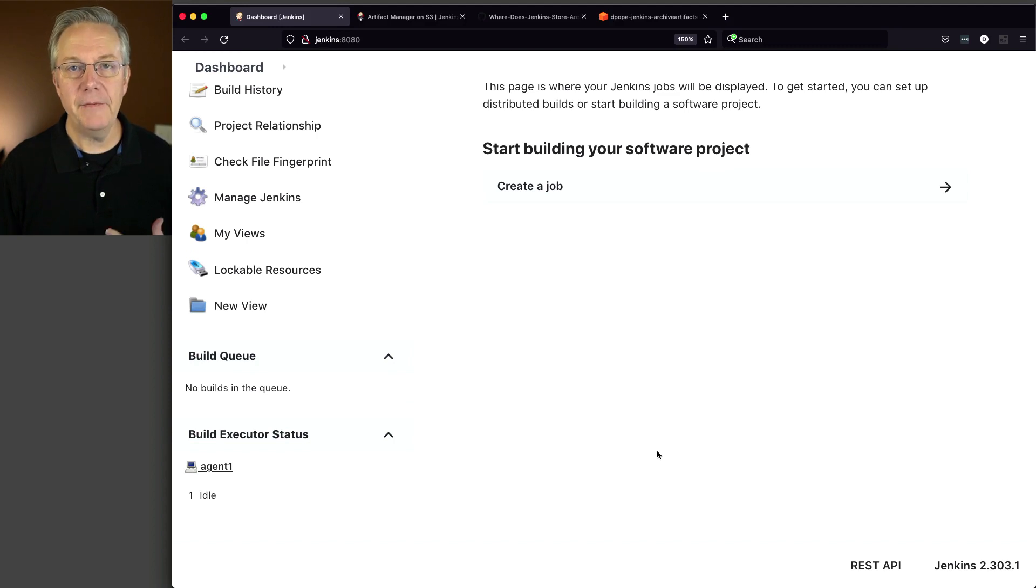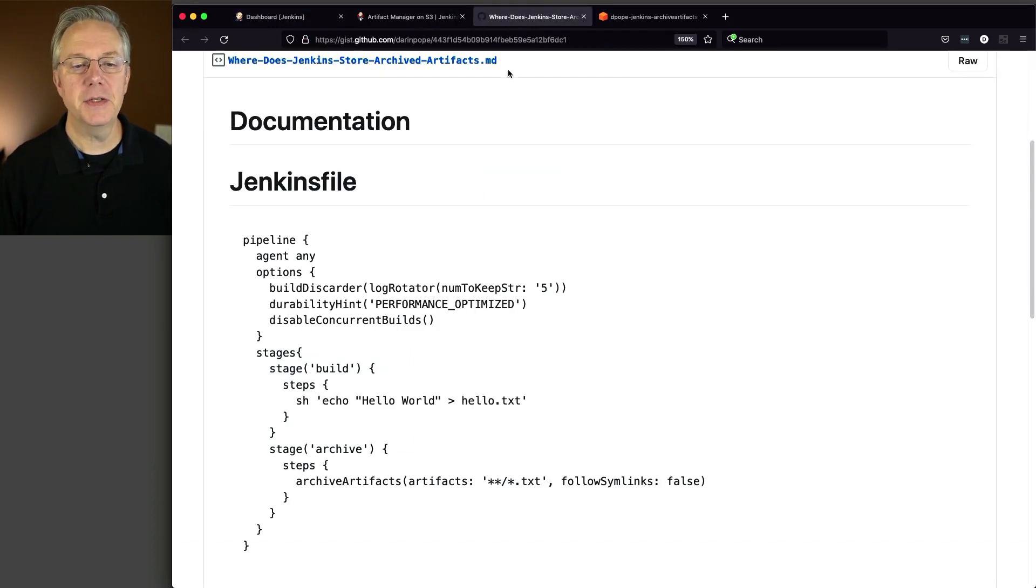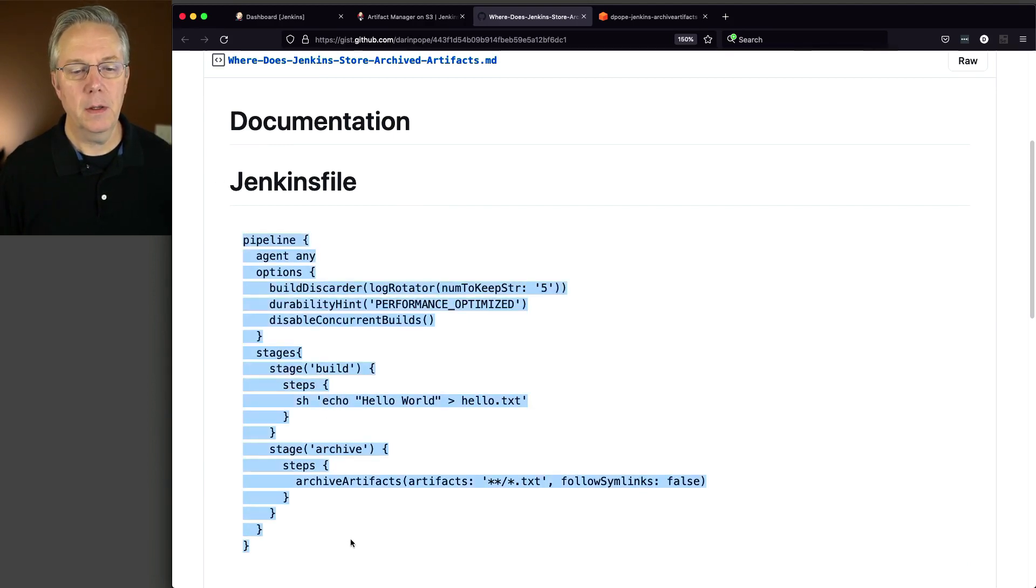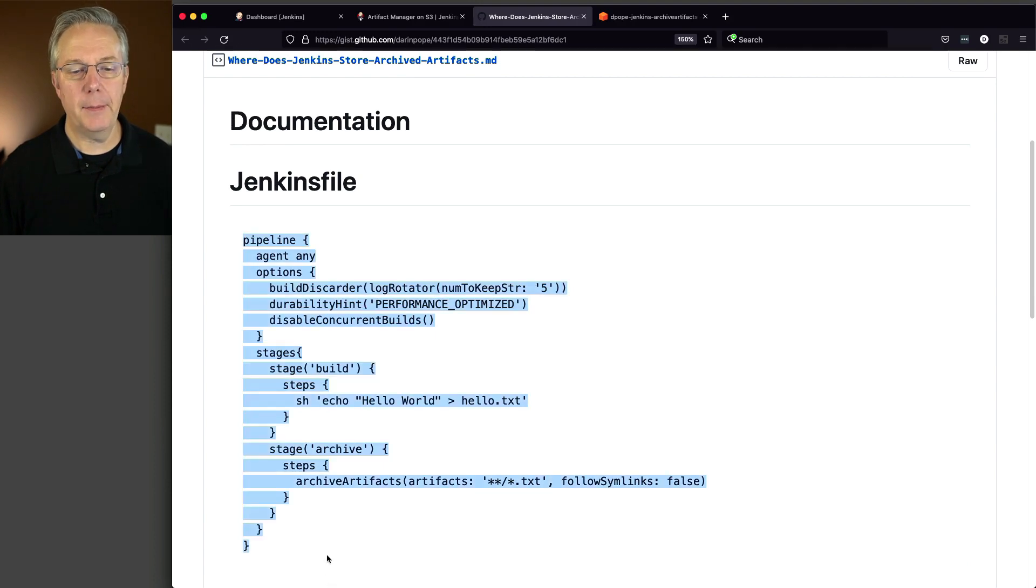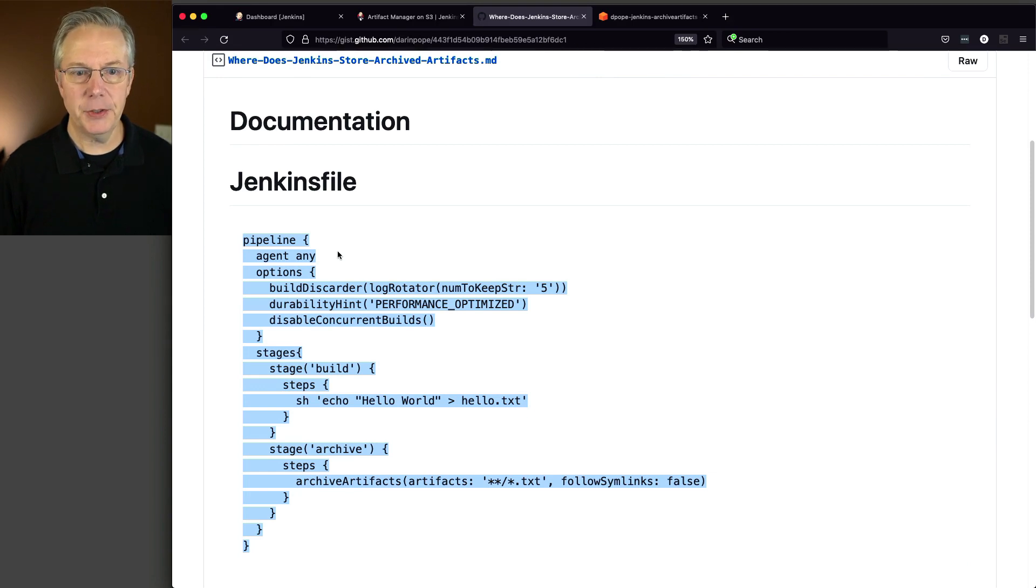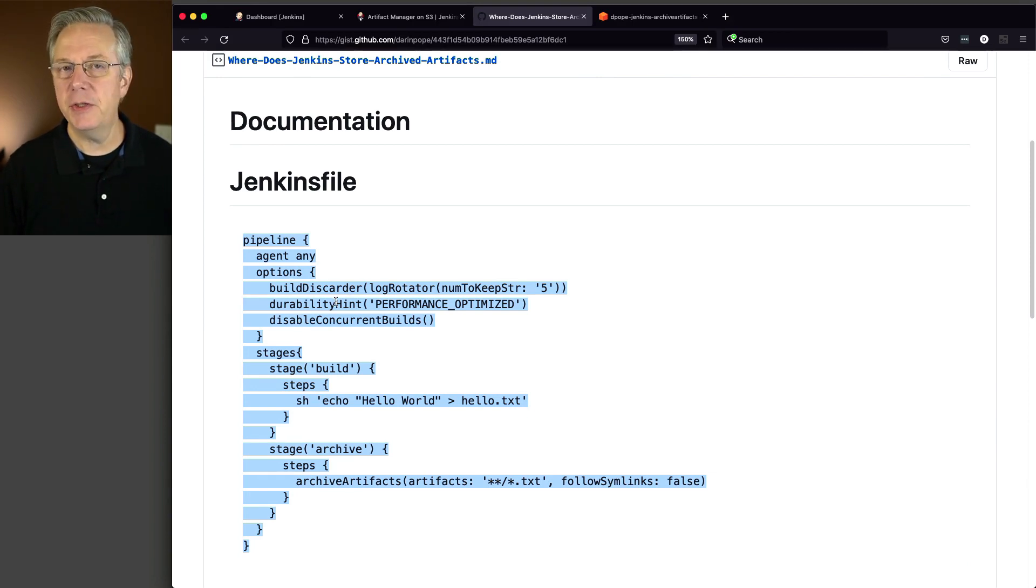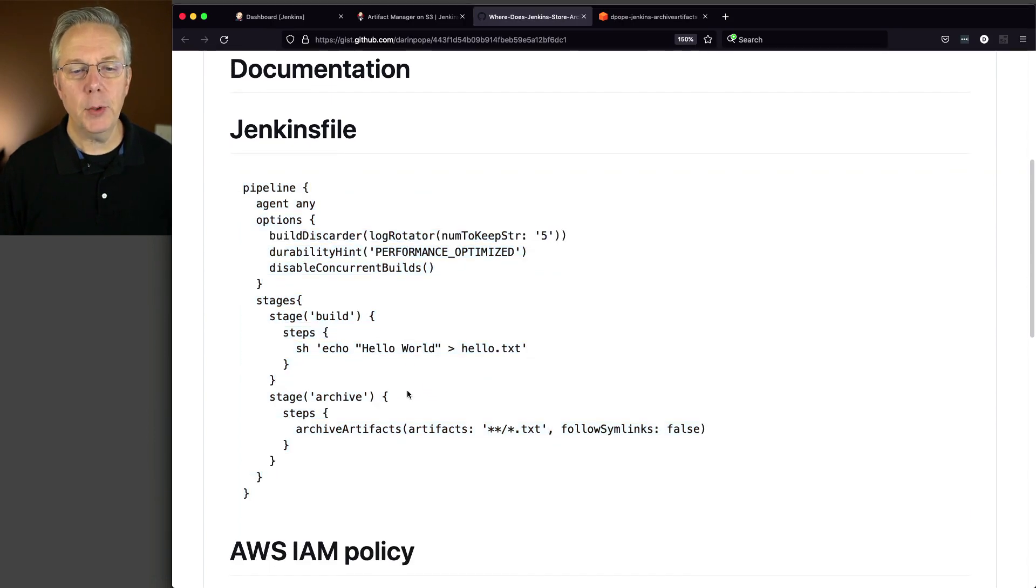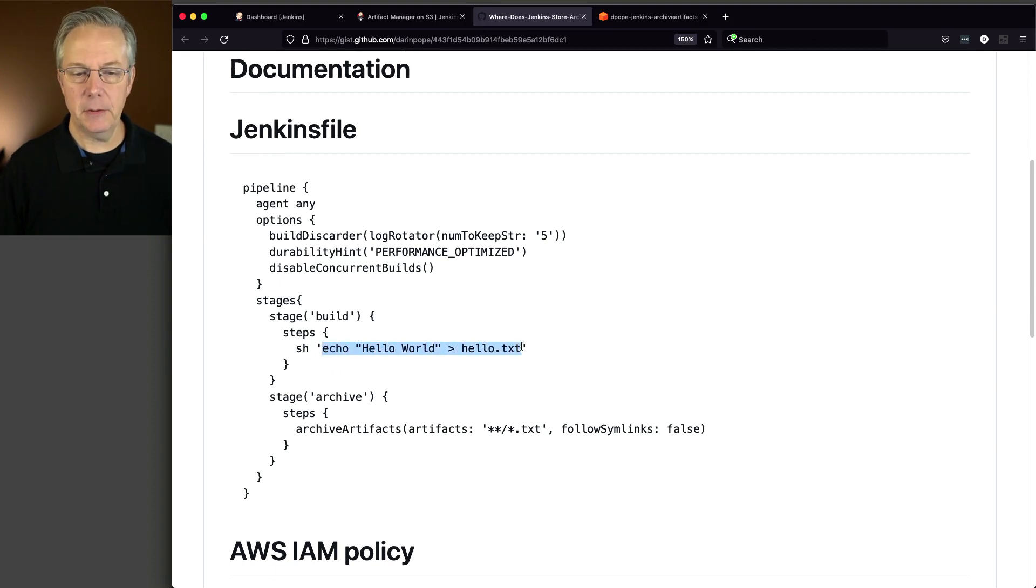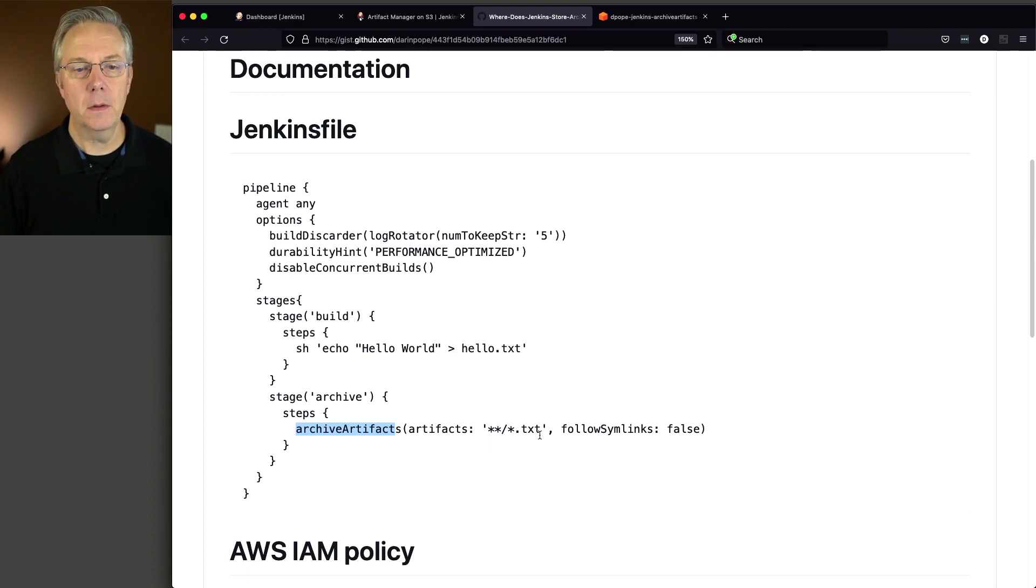I have an example pipeline and it's on the gist. I'm going to make a copy of this pipeline. What I want you to see is it's just pipeline agent any, so we'll be using that agent that's attached to the controller. I've set a handful of options, and it really boils down to just two stages. I have a stage where I am creating a text file and then I am archiving that file just by passing in an ant-based pattern match for .txt.